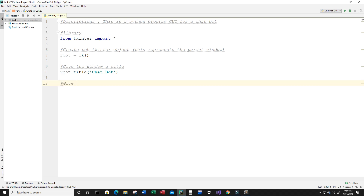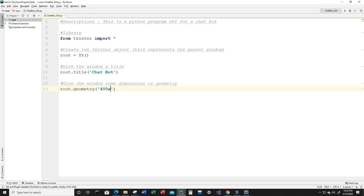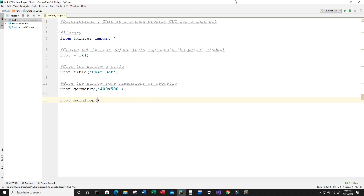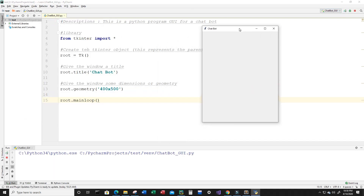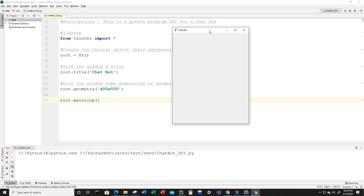Now I want to give the window some dimensions or geometry. So type root.geometry and inside single quotes I'll put 400 by 500. Let's go ahead and take a look at what we have so far — I'm going to type root.mainloop and run the program. And as you can see, just those few lines of code and the window was already created with the title 'chatbot'. I think that's really amazing that you can do that with so little effort in Python.